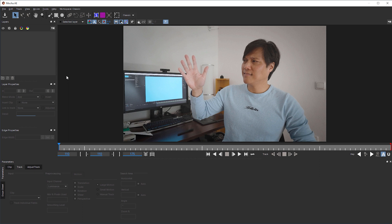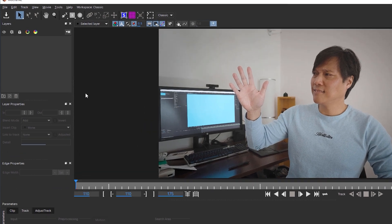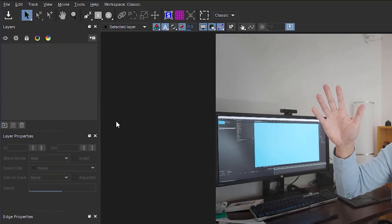I'm in Mocha AE's classic workspace, which is shown in the very right of the menu bar. If you are in another mode, you can change it here or press Ctrl or Command 2 to get into the classic workspace.